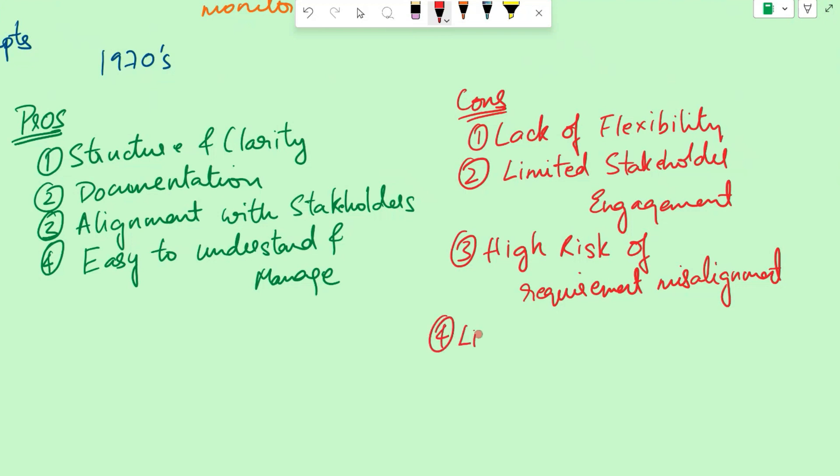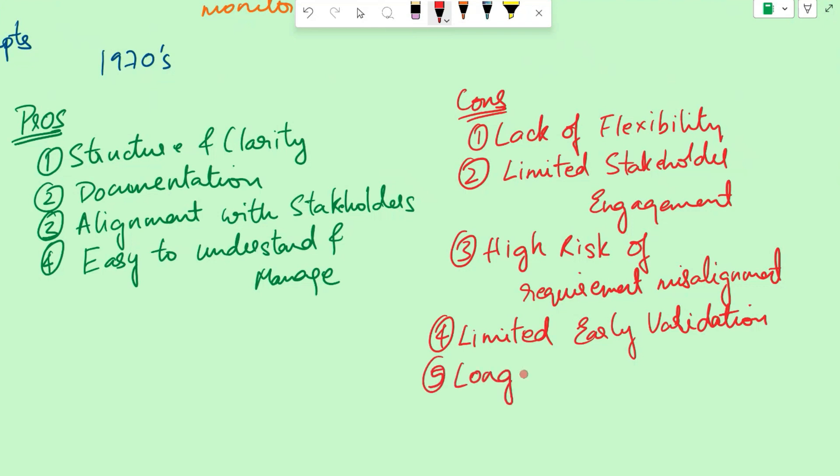Another disadvantage is limited early validation. The waterfall model does not prioritize early validation or feedback. Testing typically occurs towards the end of the development process, which may result in the identification of defects or issues at later stages when they are more expensive to fix. Then another con is long development cycle. The linear and sequential nature of the waterfall model can result in longer development cycles. Since each phase must be completed before moving on to the next, the overall project timeline may be extended.